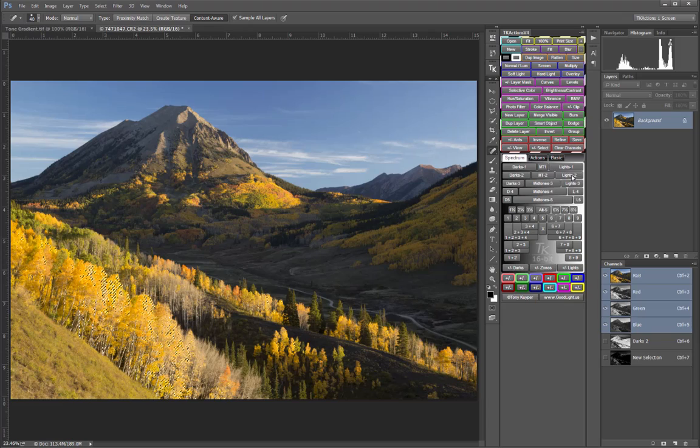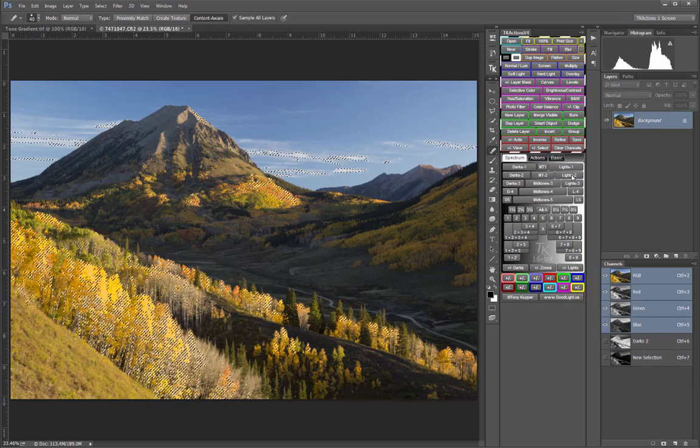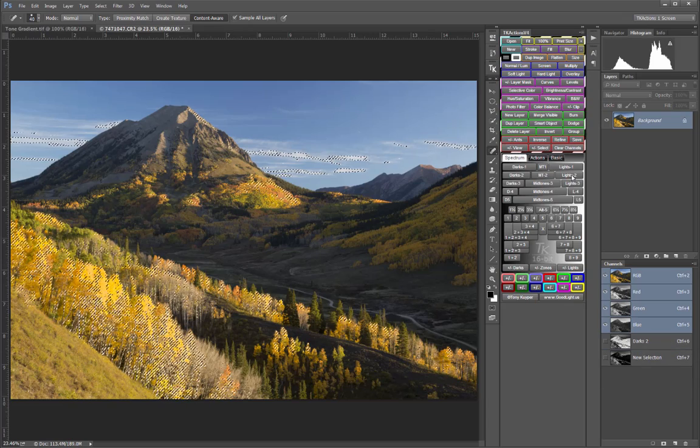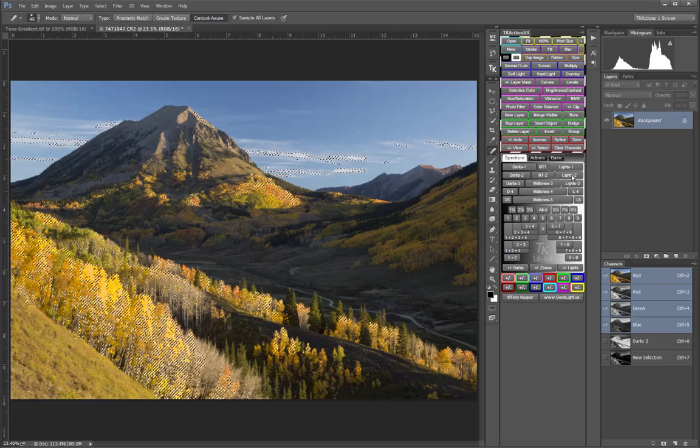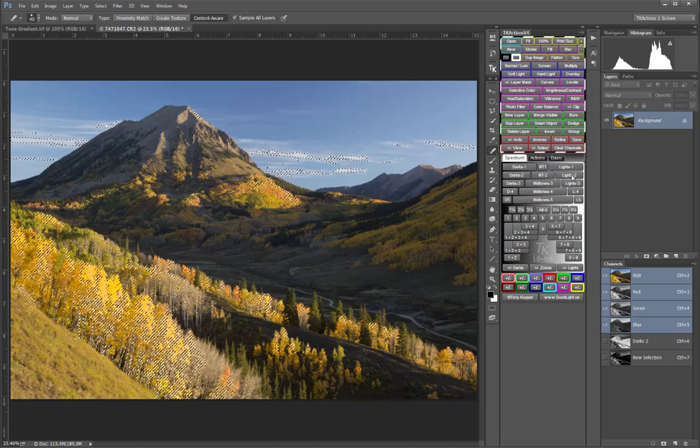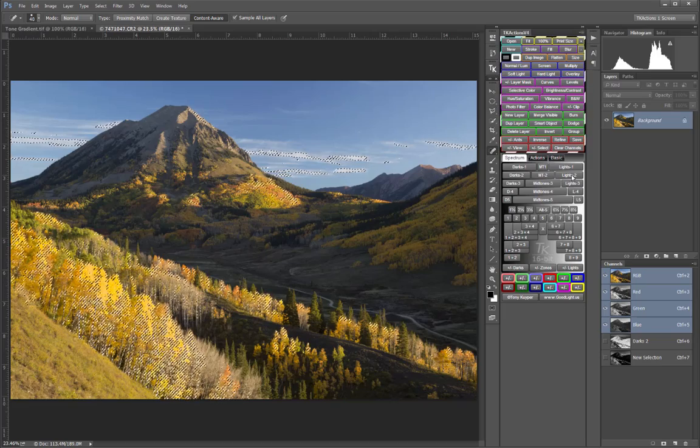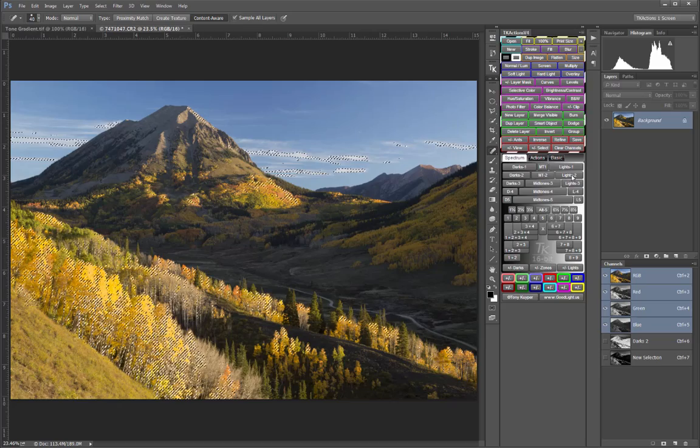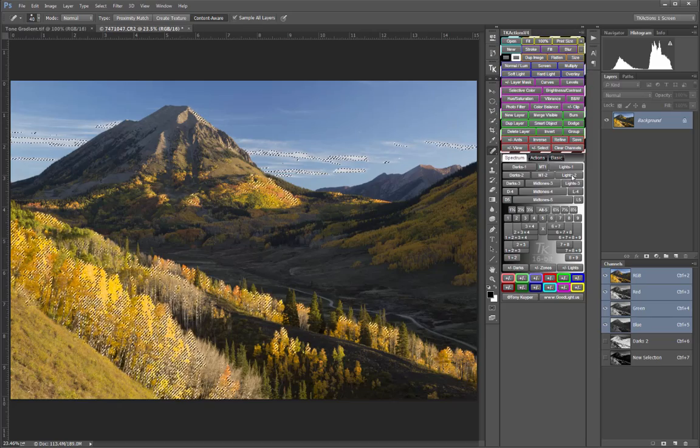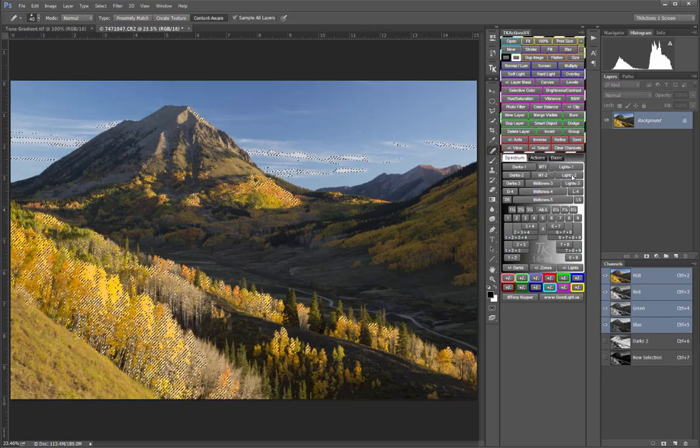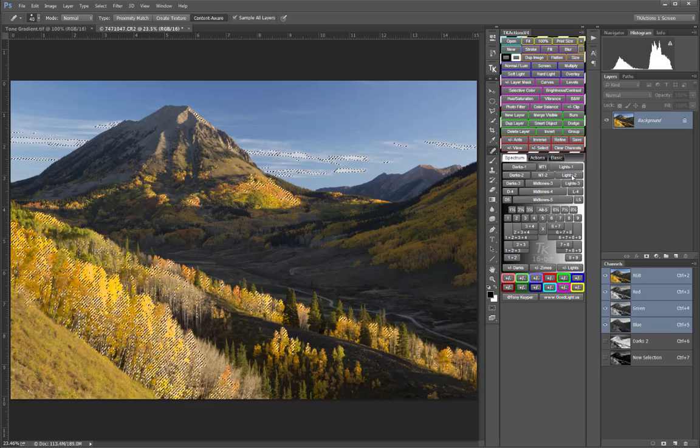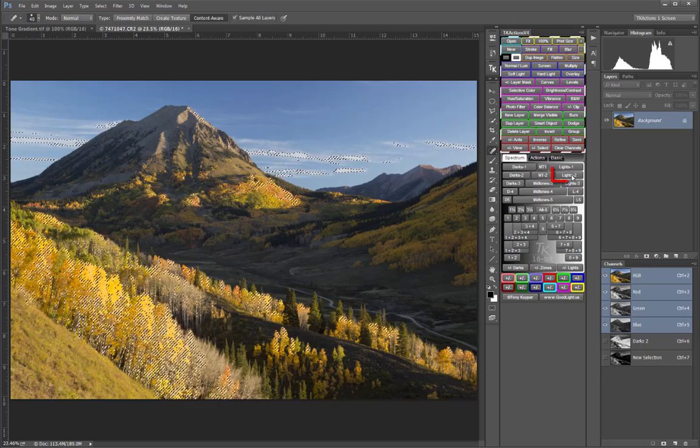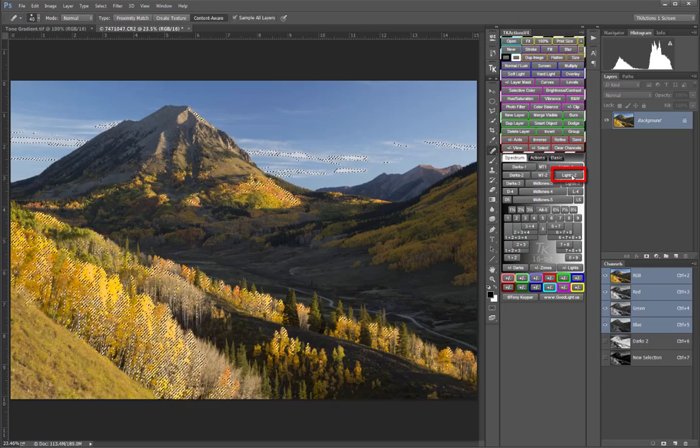Once you've clicked a spectrum tab button to load an active selection, you need to decide what to do next. This is what all the colored buttons in the top portion of the panel are for. For example, if I wanted to make a tonal adjustment to the lighter tones in the image, I might start by pressing the Lights To button to load that selection, which I already did.